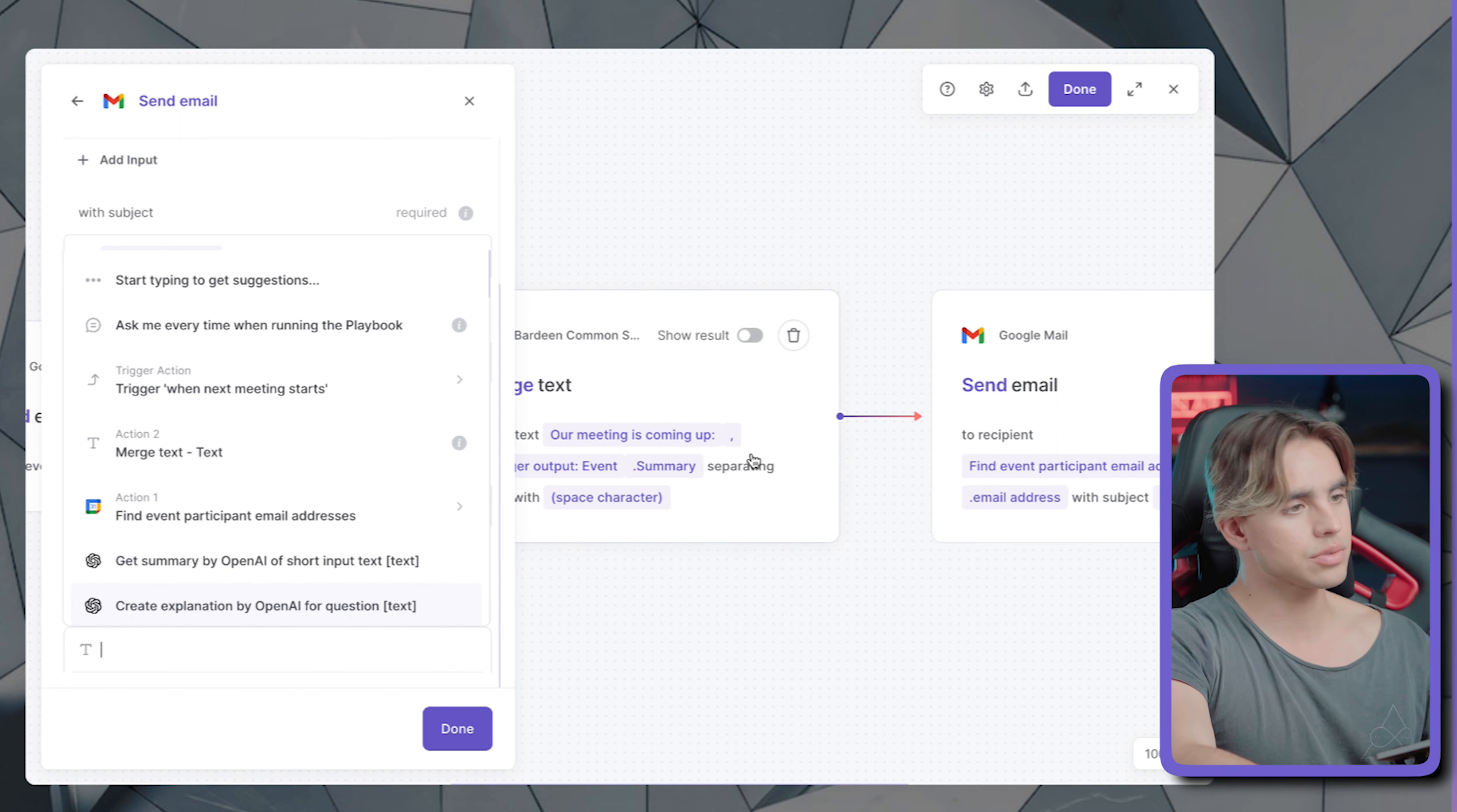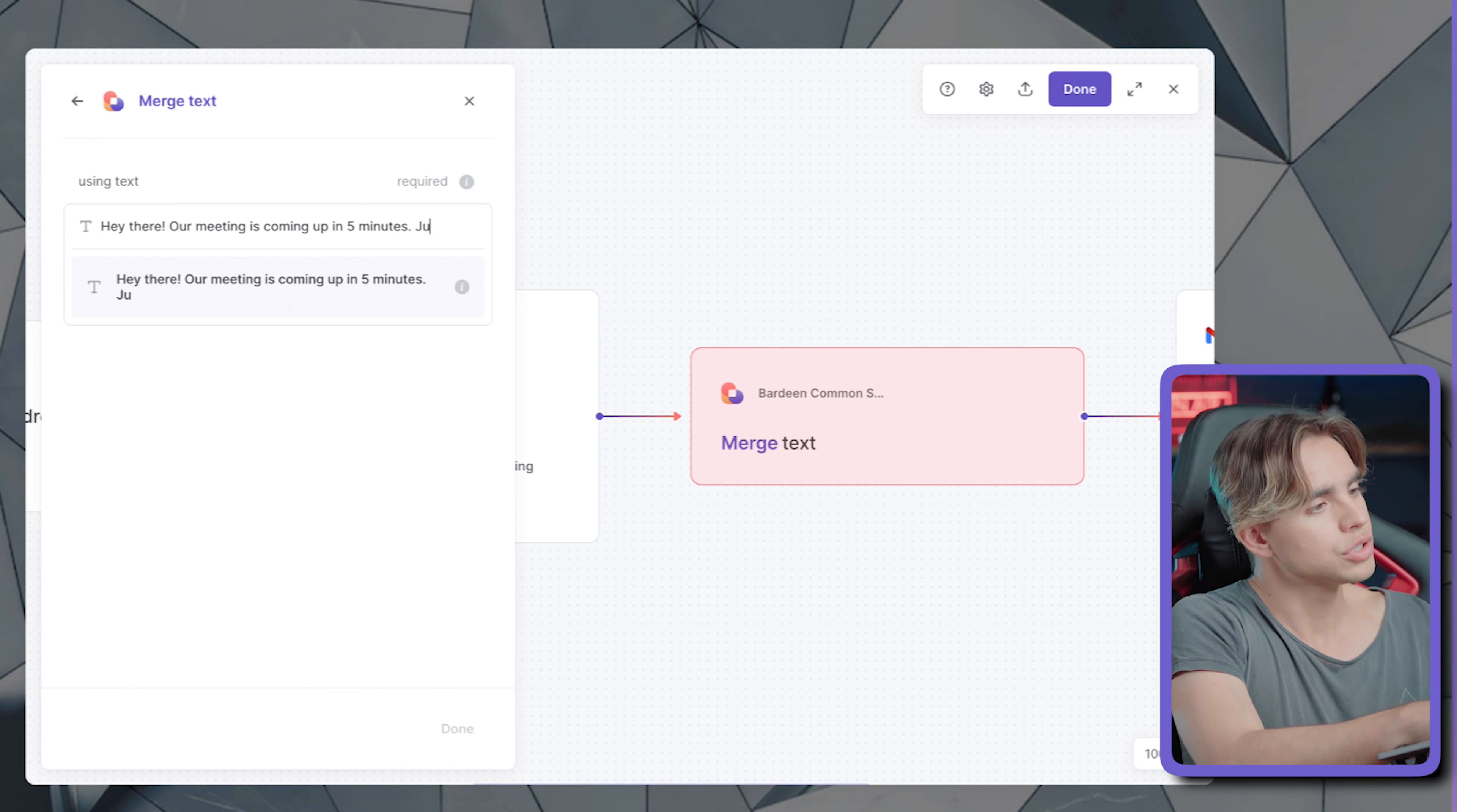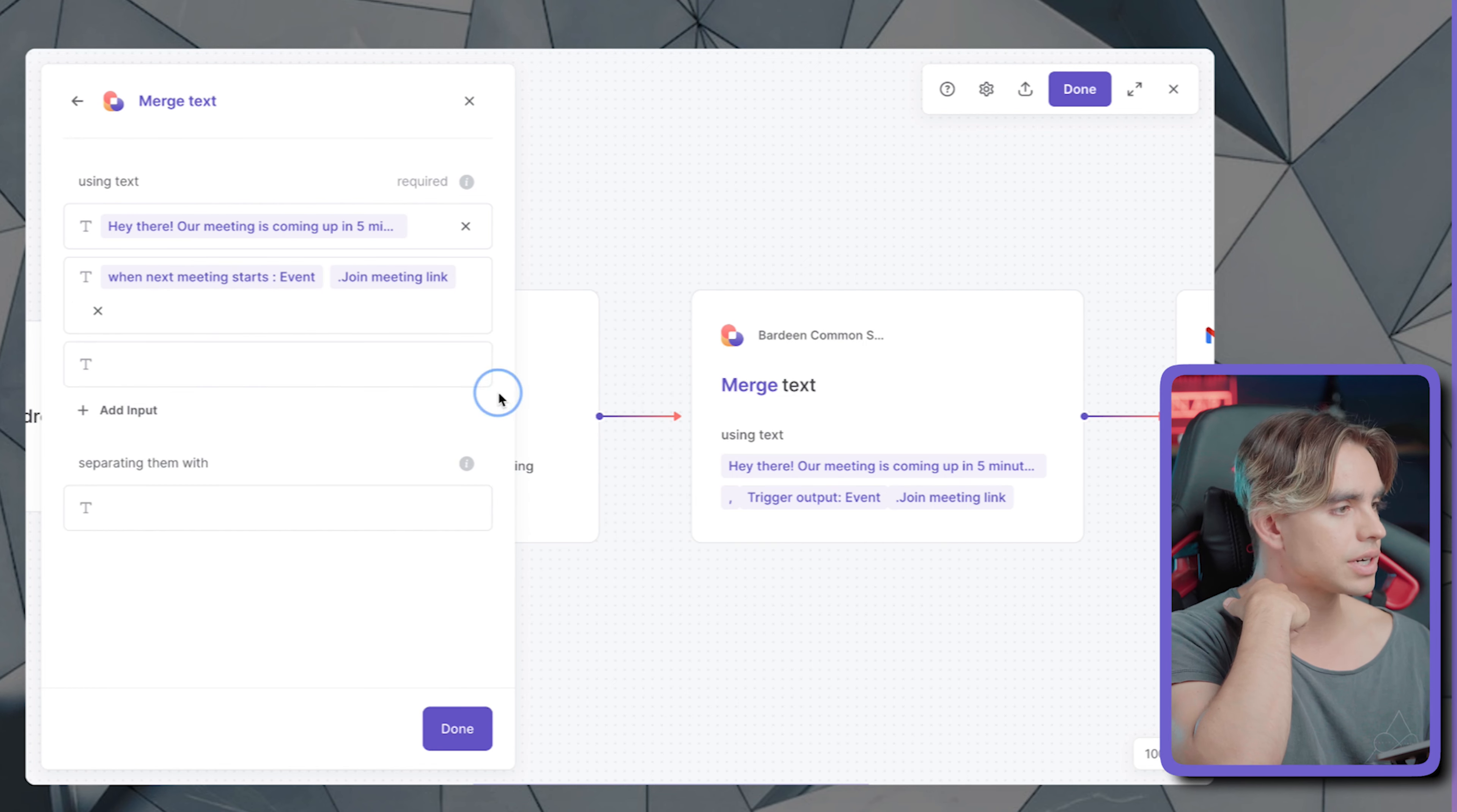In order for us to do this, we'll need to construct another string of text. And let's do merge text using text. And I can say something. Hey, there, our meeting is coming up in five minutes. Just wanted to share the link for your convenience. And then here we'll need to put in the link. Let me see if I can find it in the trigger action, join meeting link. So there it is.